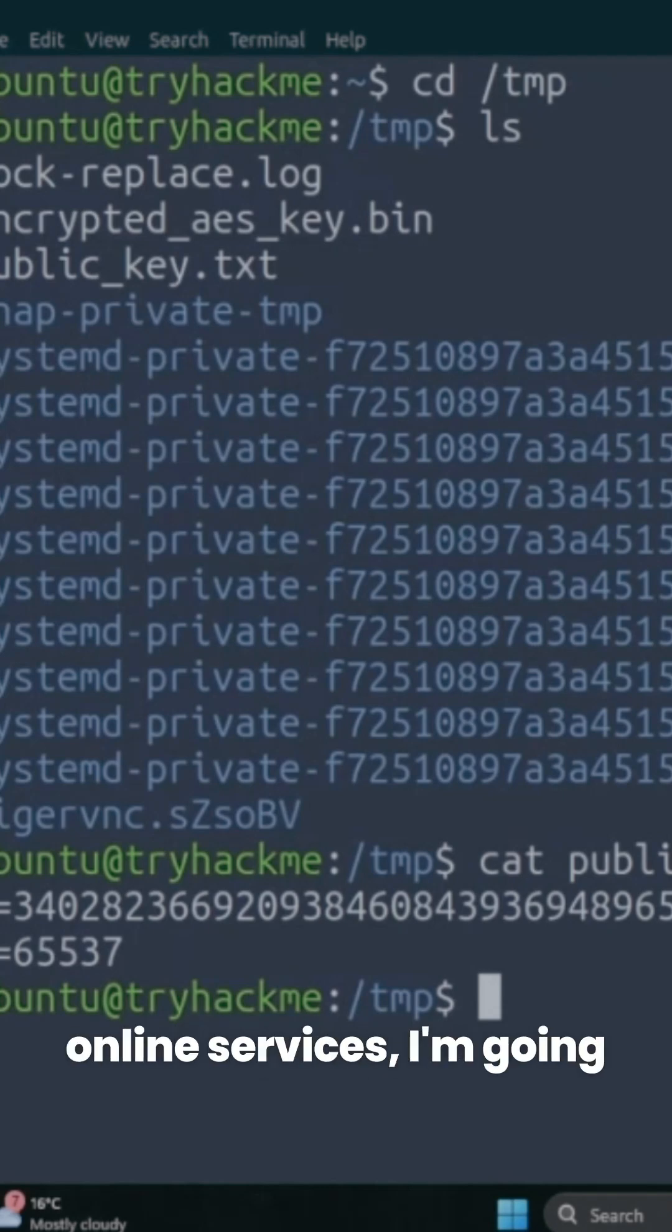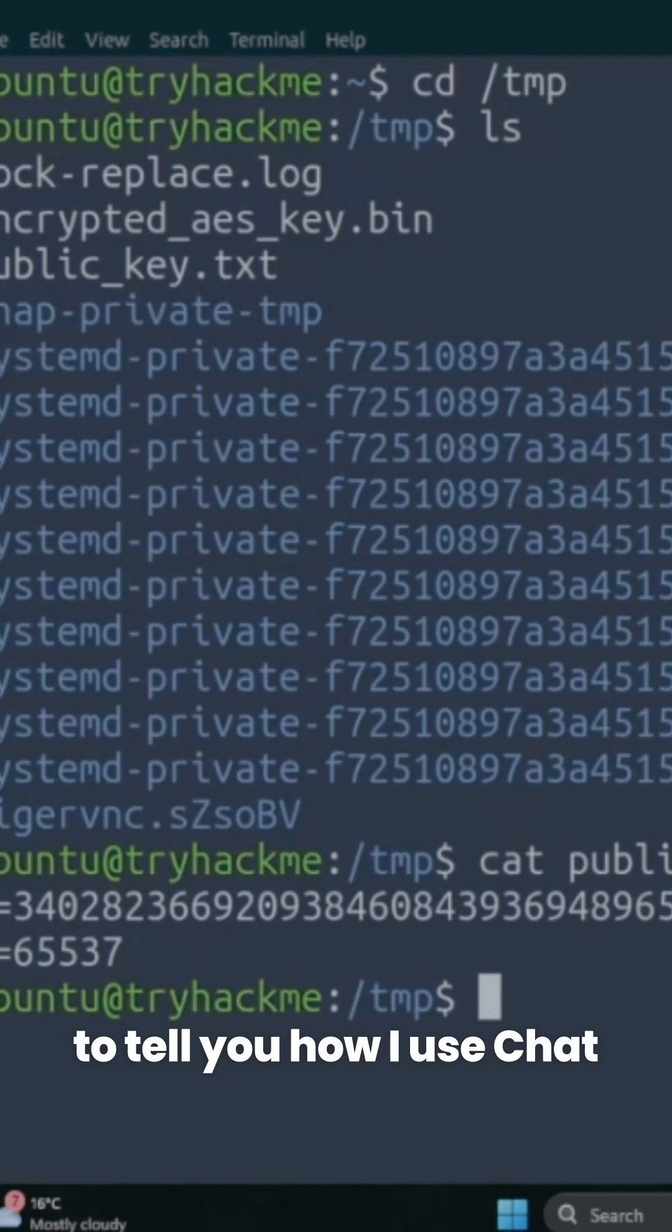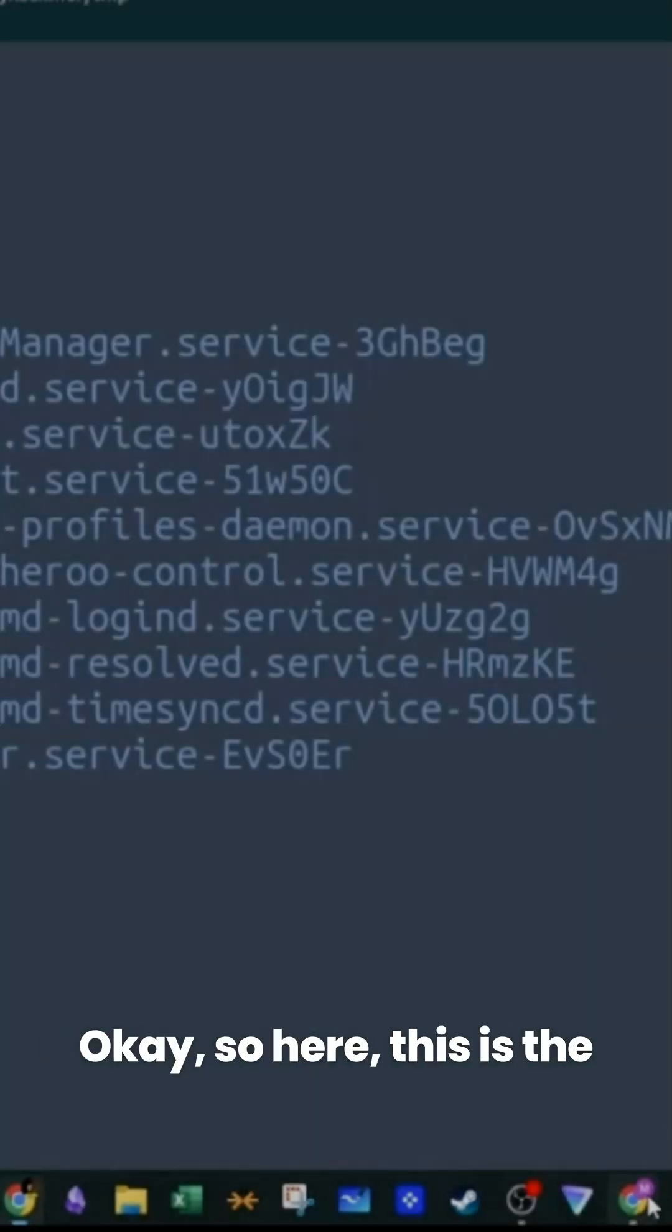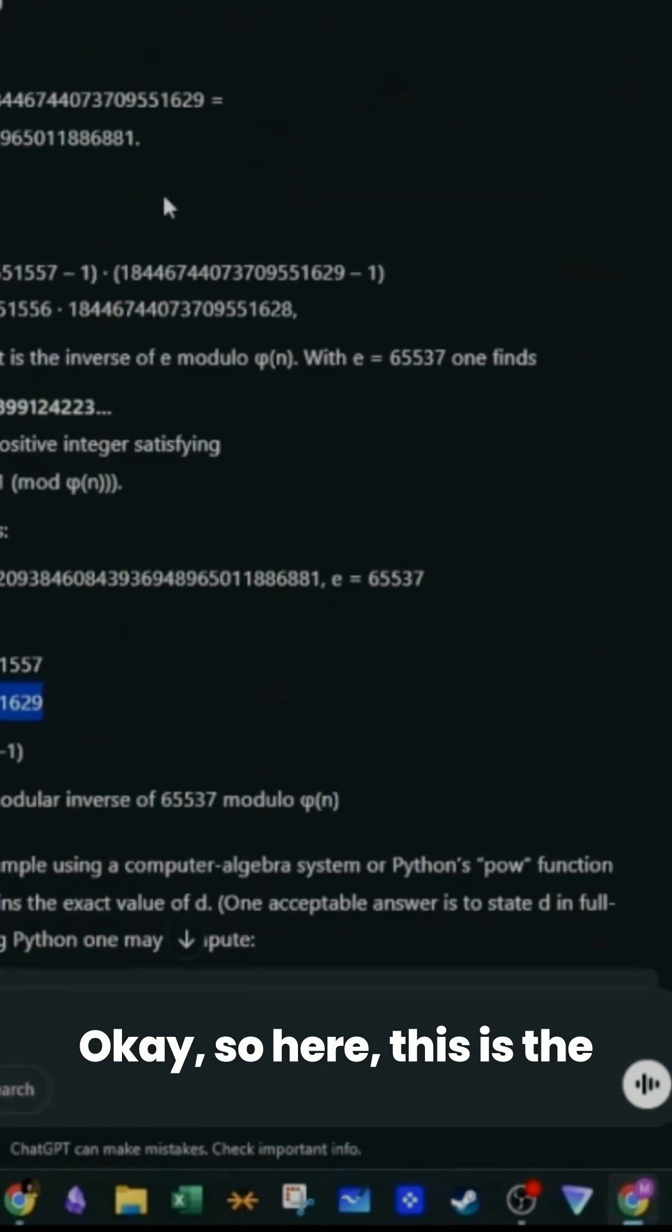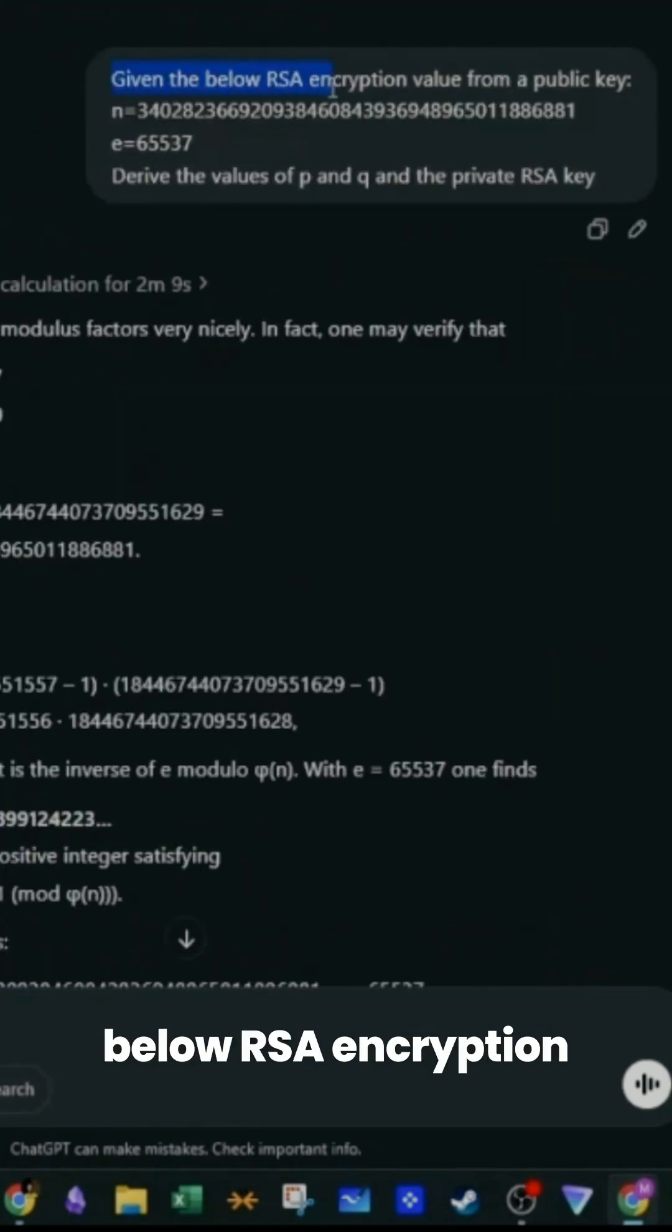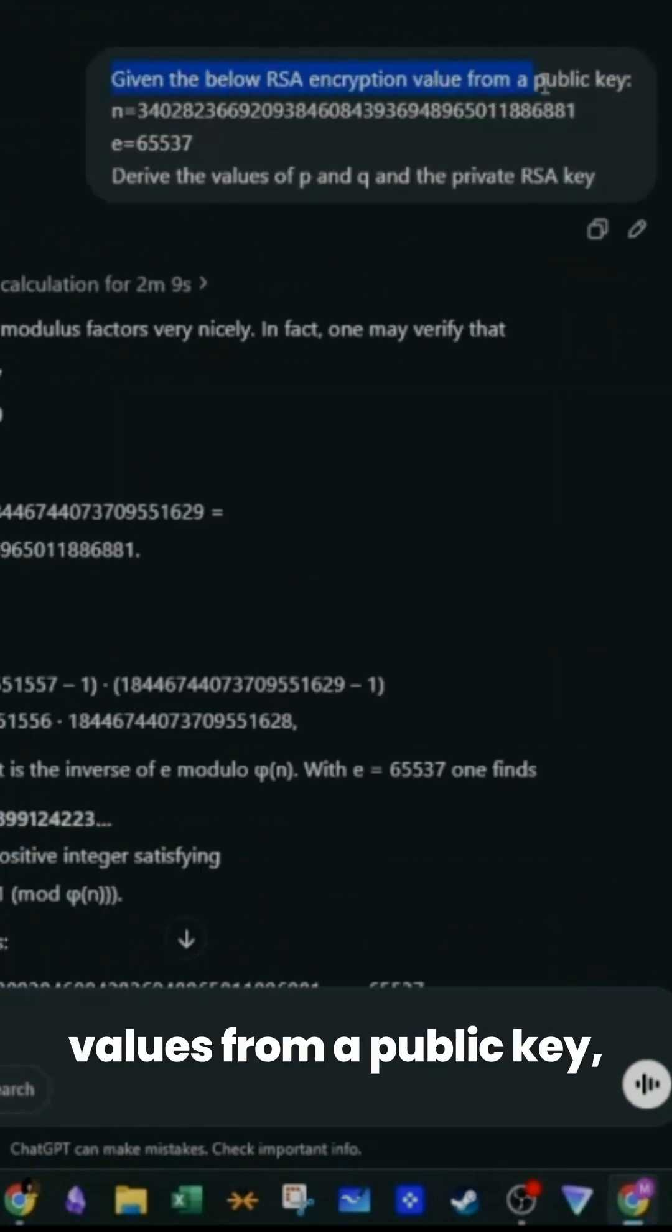I'm going to tell you how I use ChatGPT to extract these values. Here is the prompt I wrote: 'Given the below RSA encryption values from a public key, derive the values of P and Q and the private RSA key.'